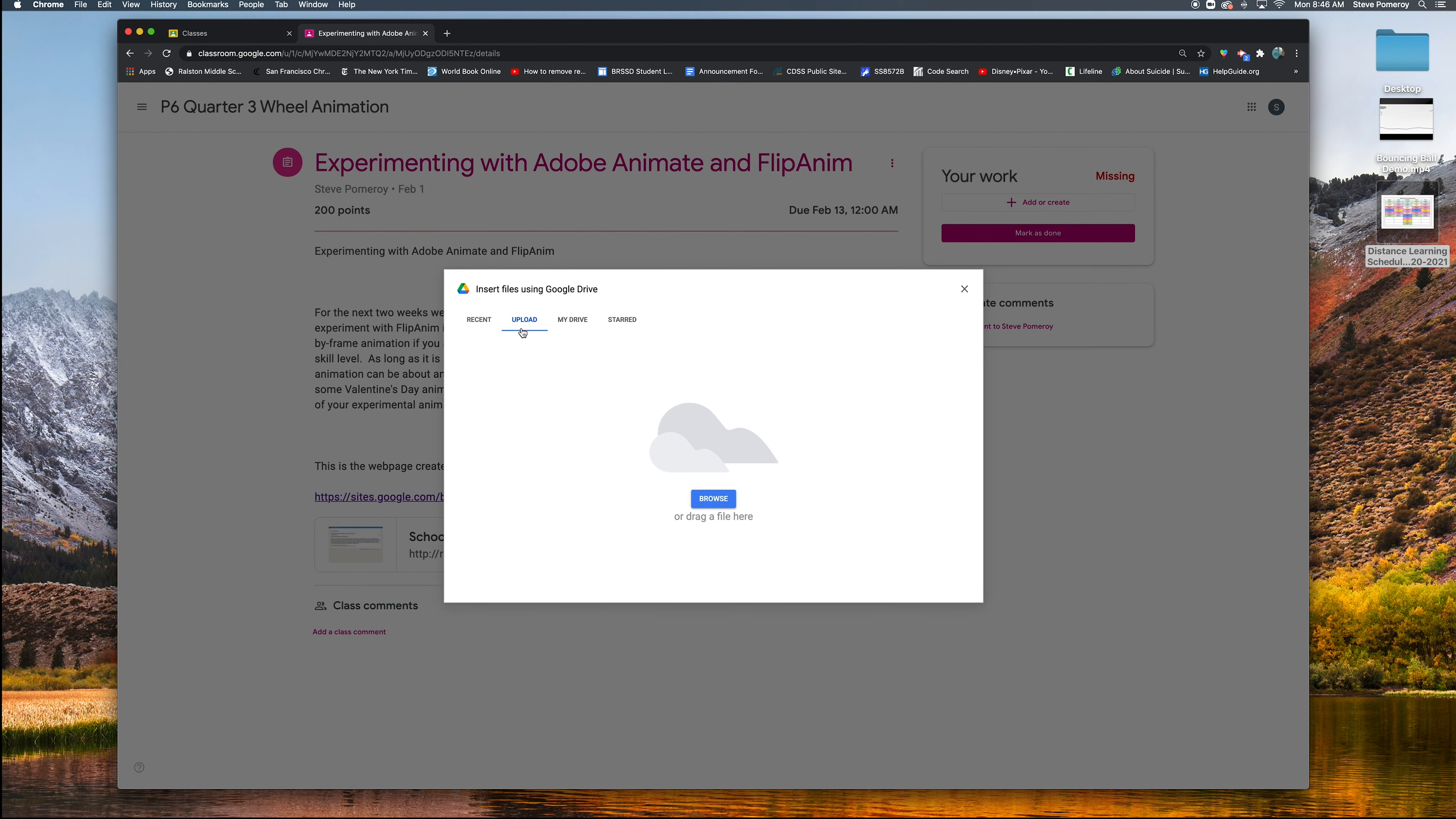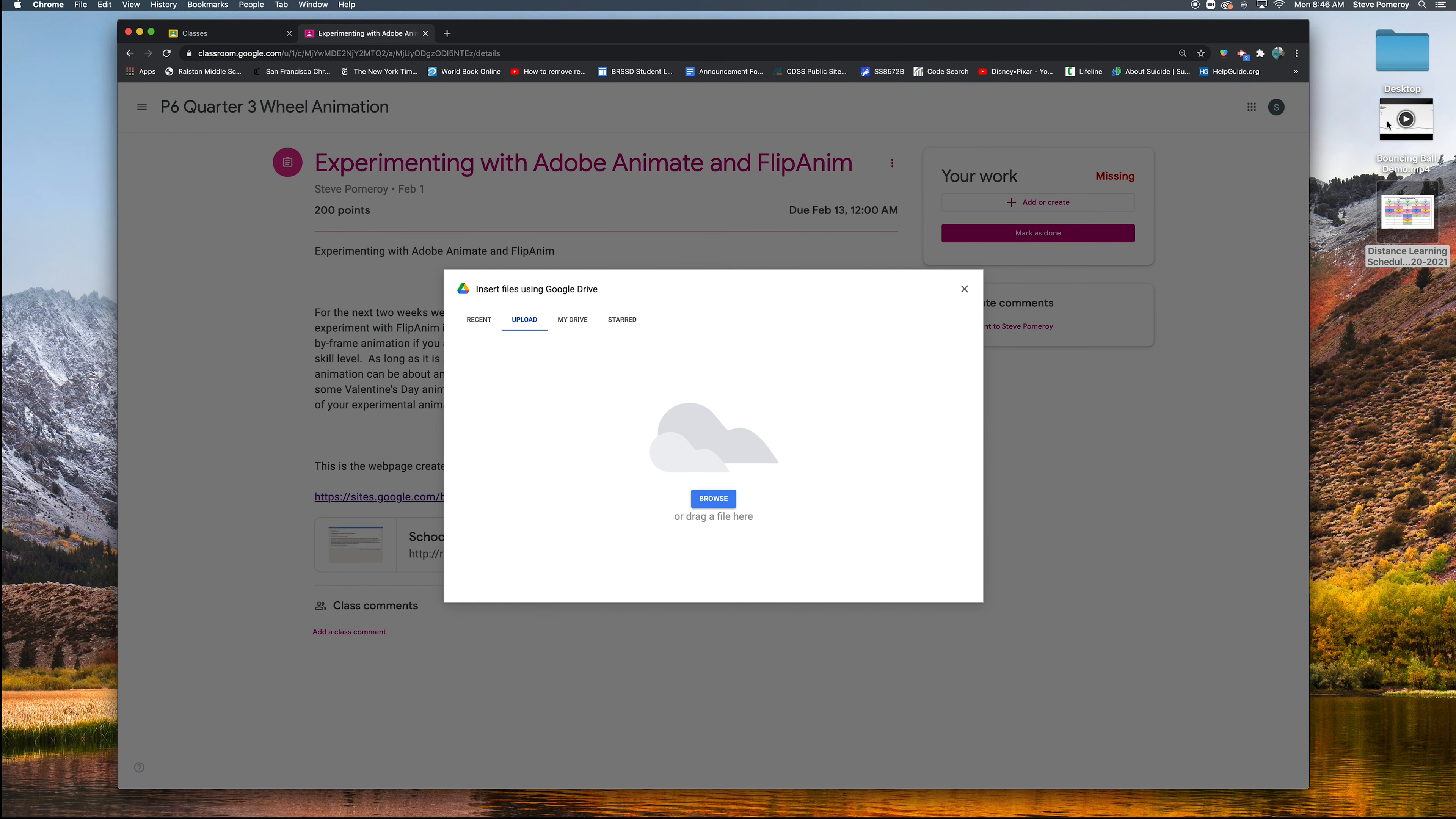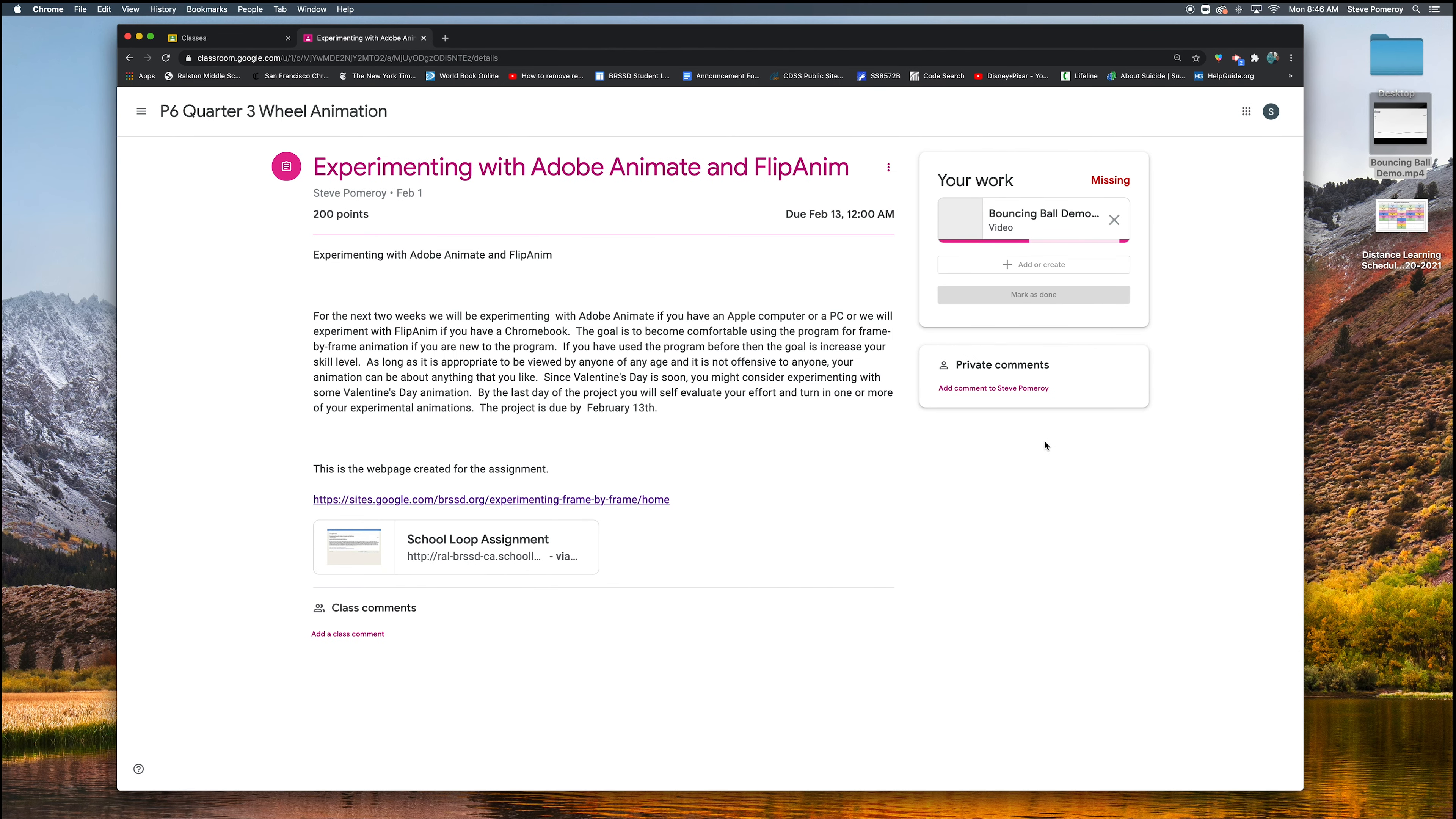Okay, that's what you want. You're going to upload it. I can click browse and then find it that way. So here's desktop and there it is. I click on that and it'll upload or I could just click and drag it here.